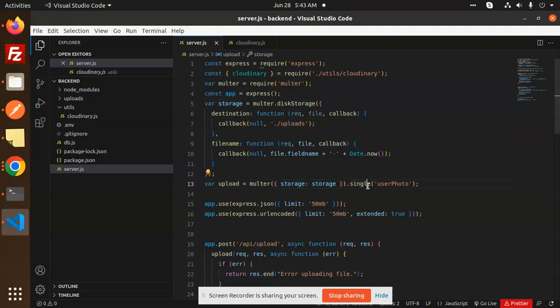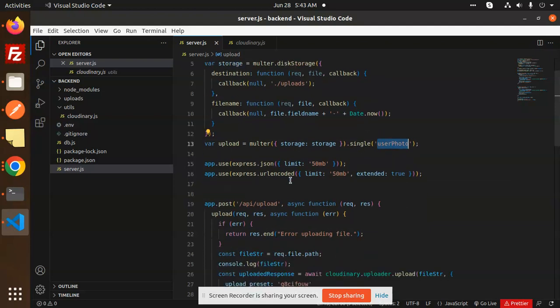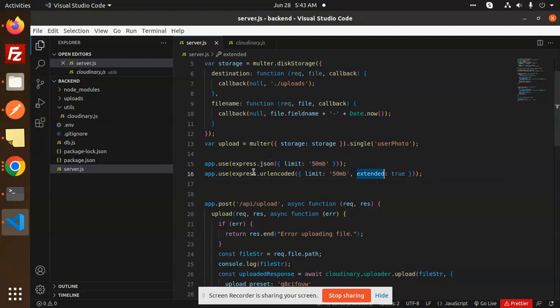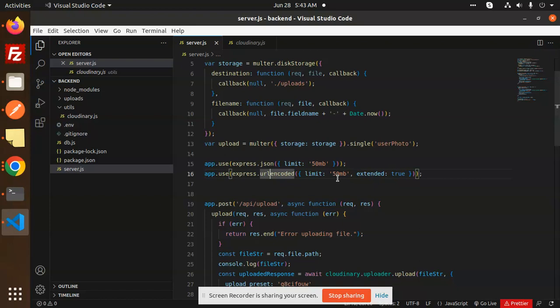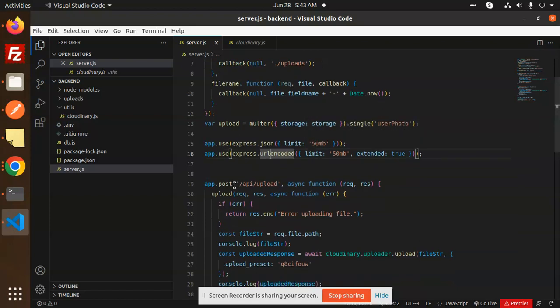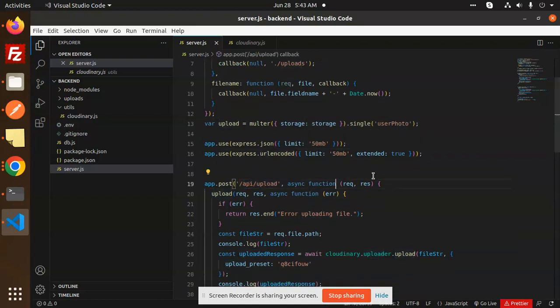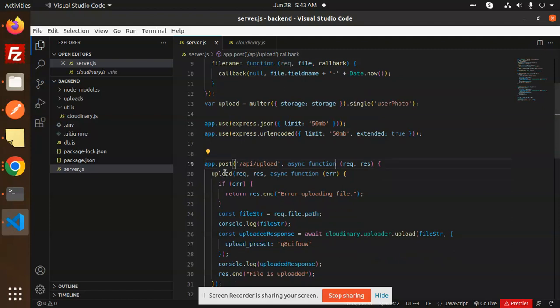Then we have Multer, so here we have Multer storage, then the name of the file that you want to accept, that is user photo. Here we use Express JSON and the limit is 50MB. This is basically about the method of the body that should be URL encoded whether it should be JSON, so both is passing over here. Next, the main API that is API upload.